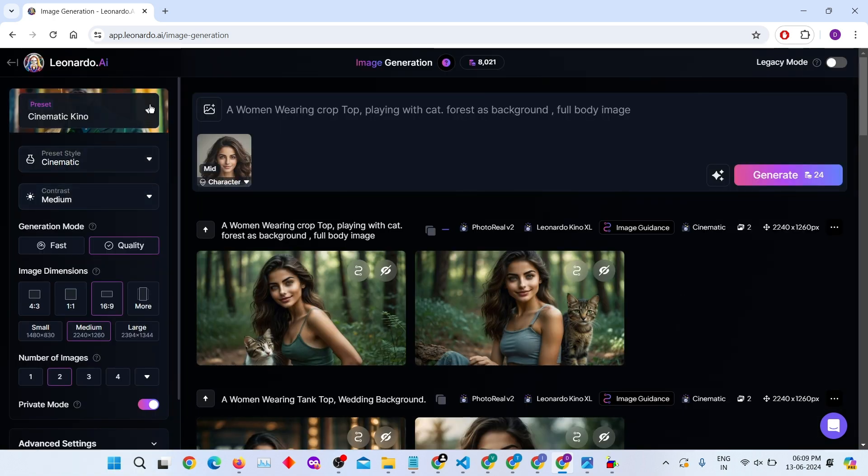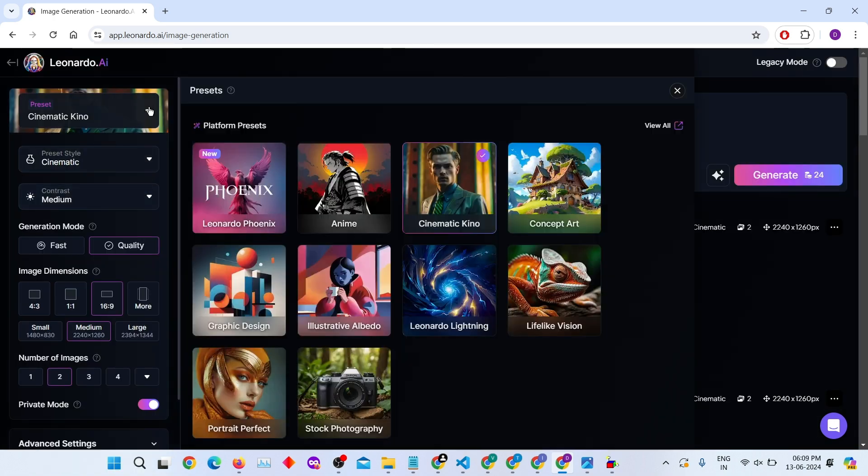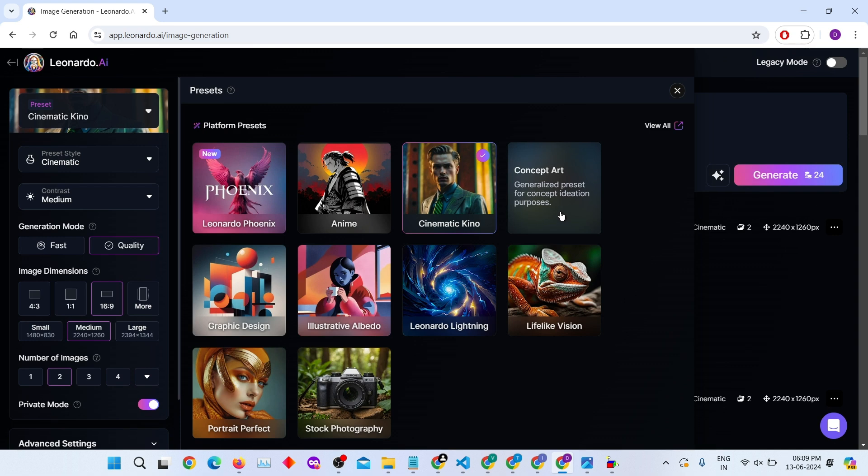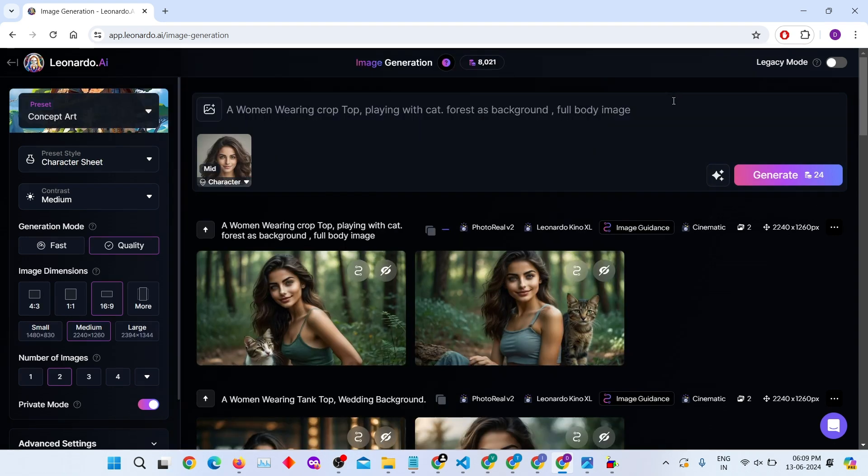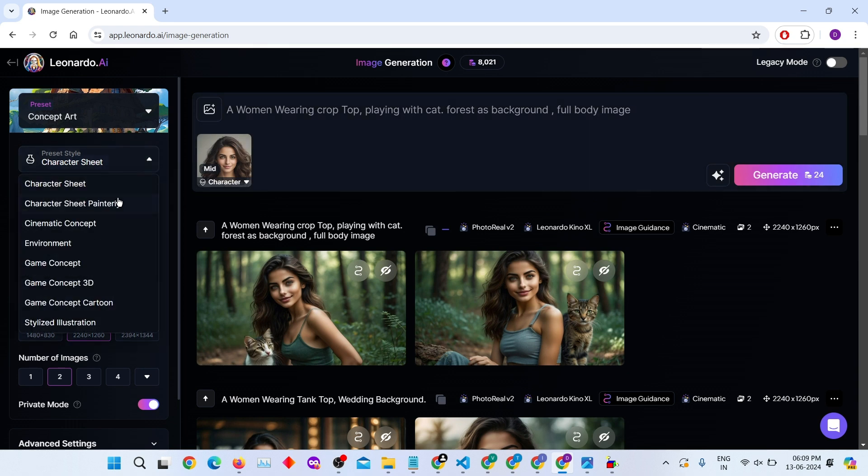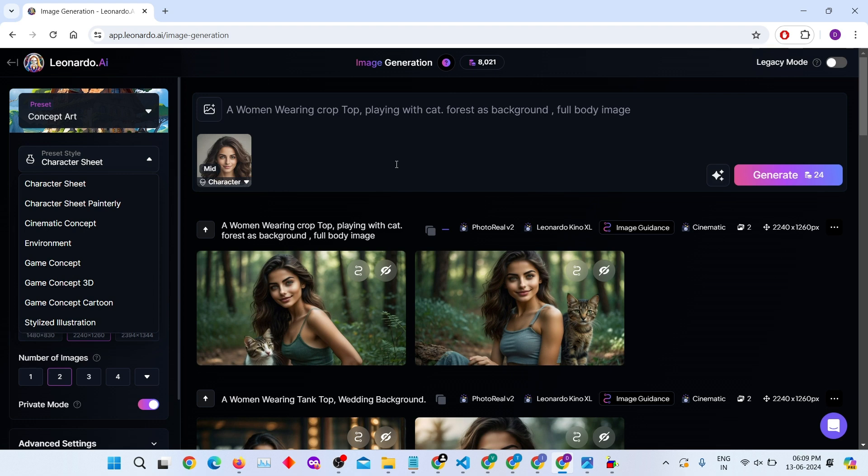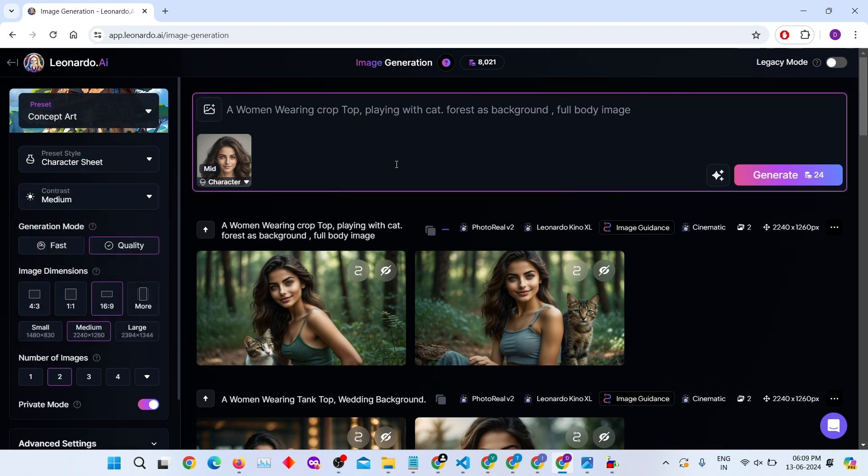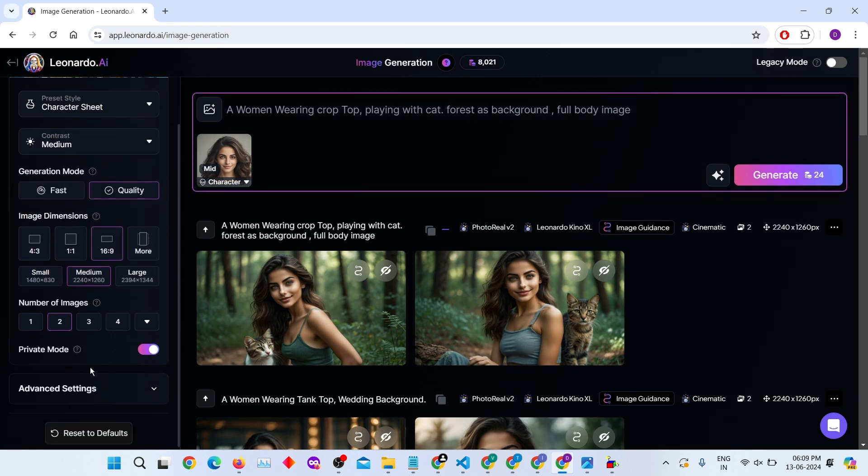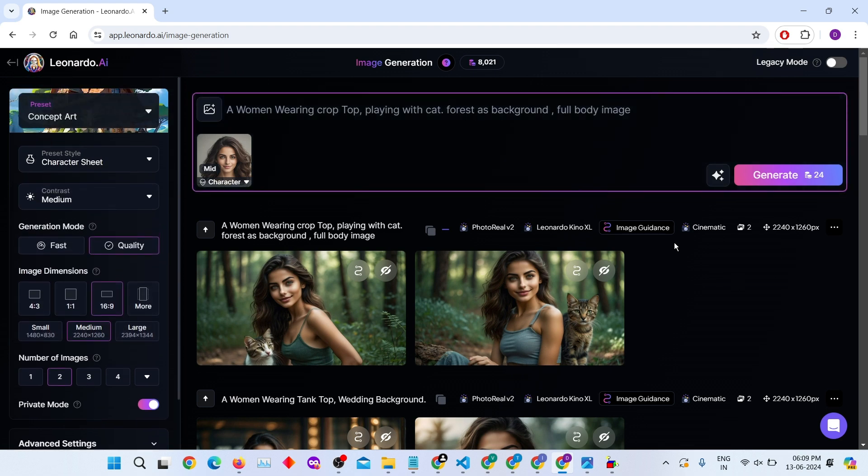Try creating a Disney-style character by changing the preset to Concept Art. The character sheet has been automatically selected in the preset style. I'm not changing any other settings. Just click on the Generate button.